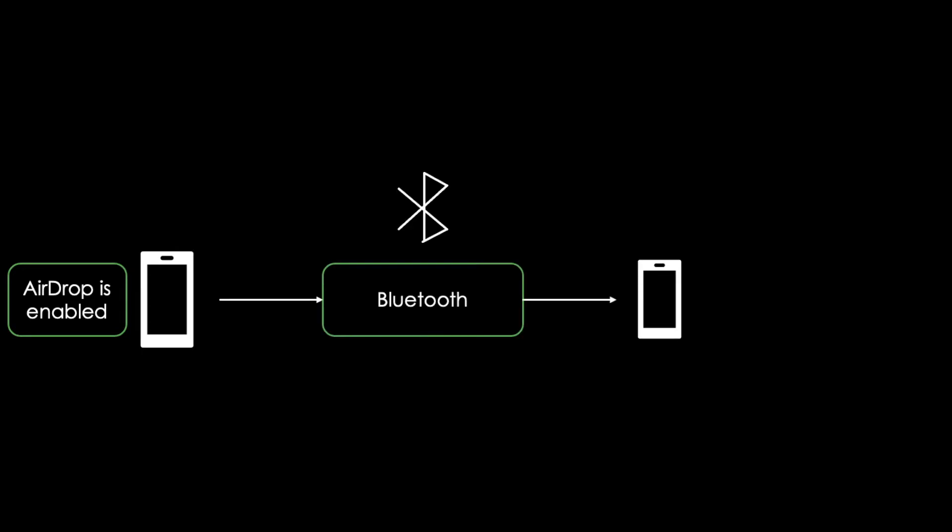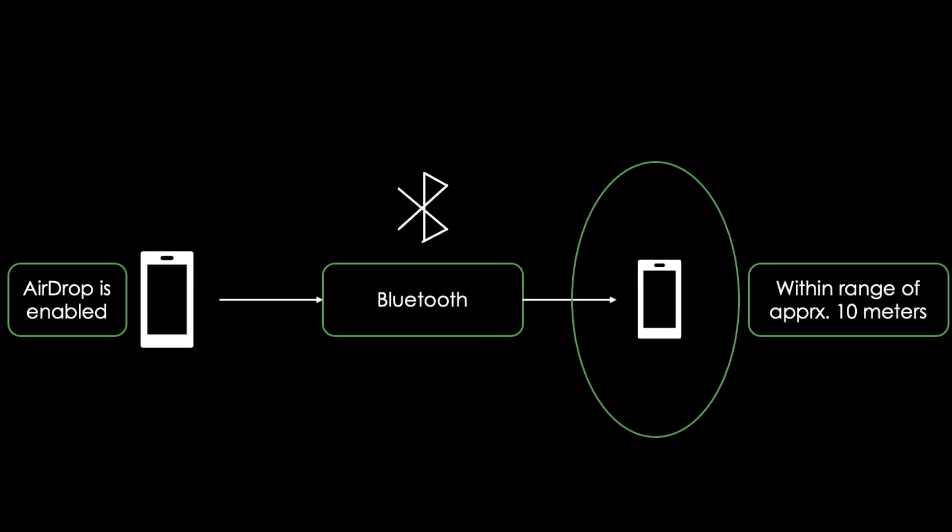Once AirDrop is enabled, it triggers Bluetooth to look for other AirDrop-enabled iOS devices that are in the area of approximately 10 meters. This process is similar to pairing your iPhone with your car's Bluetooth system. The devices advertise that they are open for business, and if they are in range of each other, they start the connection process.